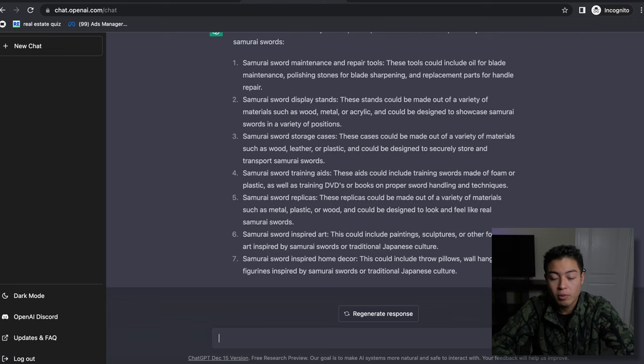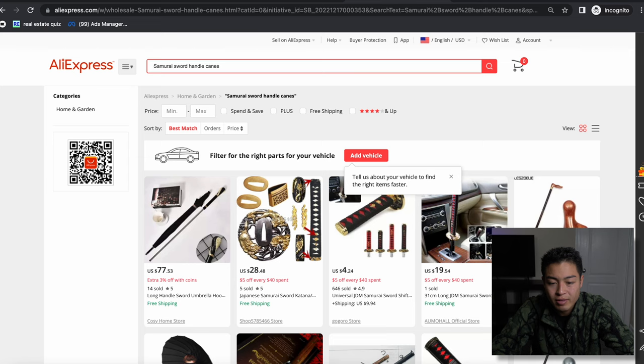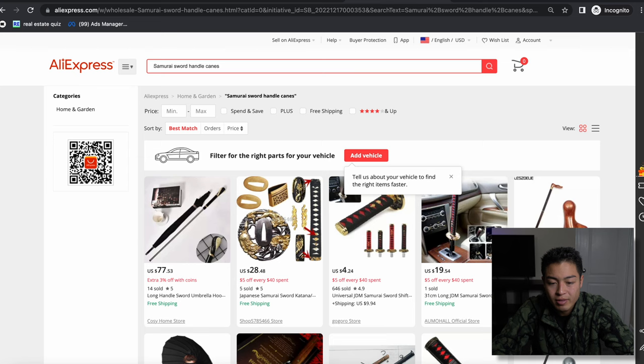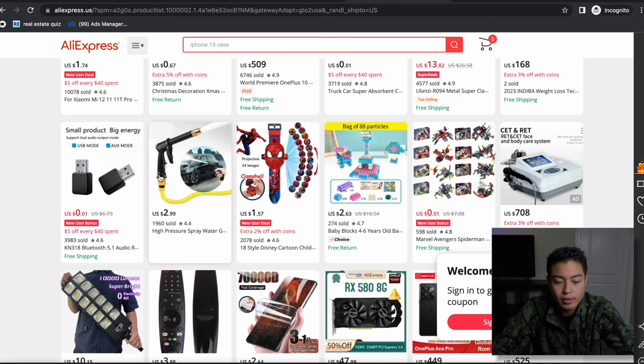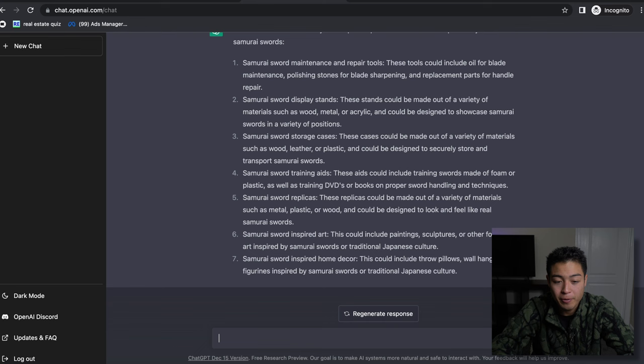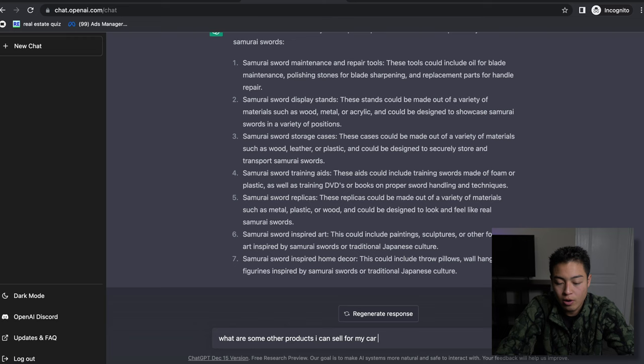So I can give you all kinds of product ideas. I mean it doesn't matter what you're selling, right? If we go here and pick a random product - okay, right here - so let's go for this car washing sprayer. 'What are some other products I can sell for my car? Sorry, car wax and polishes.'